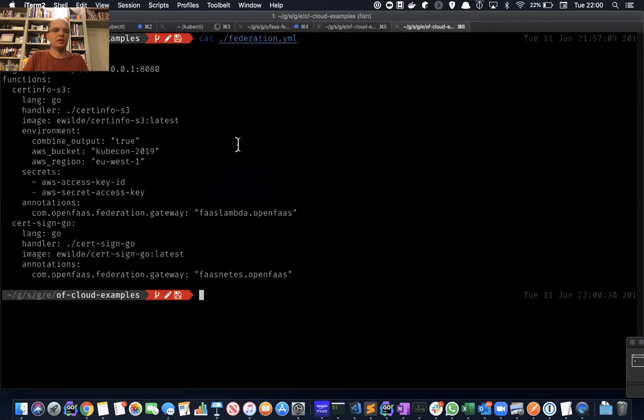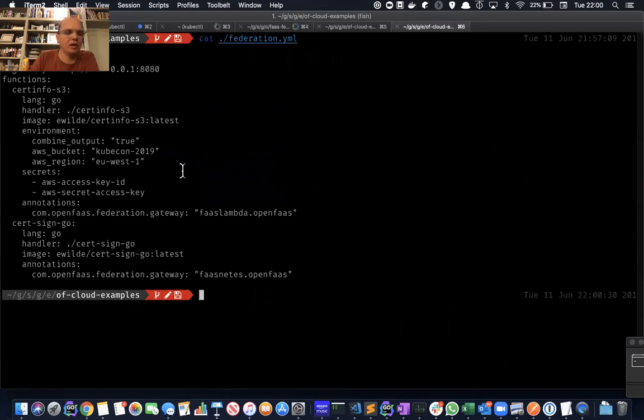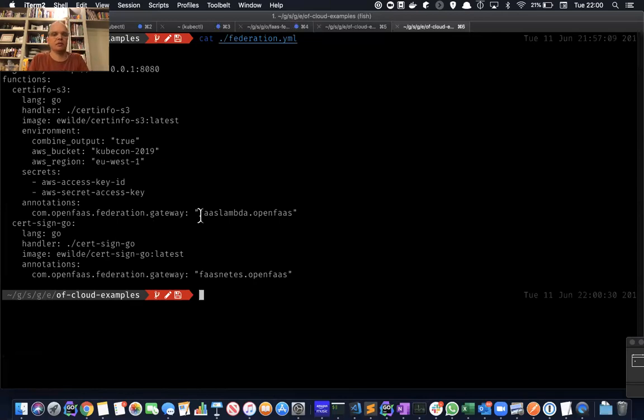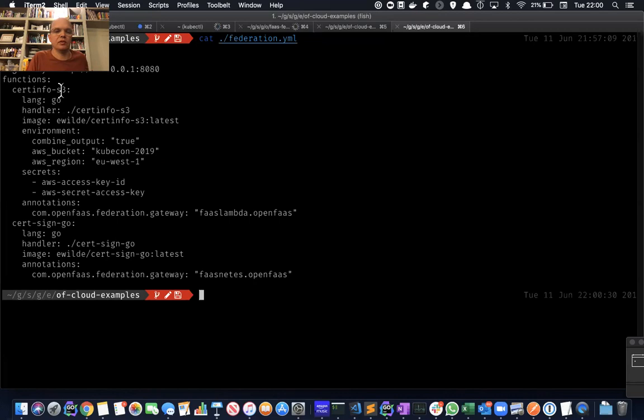So this is a standard OpenFaaS stack YAML. It's got an annotation called com.openfaas.federation.gateway. And you include the name of the provider that you want the function to be deployed to. That will also influence then how it's going to be invoked. So I'm going to put the certificate info that we saw last time in Lambda.